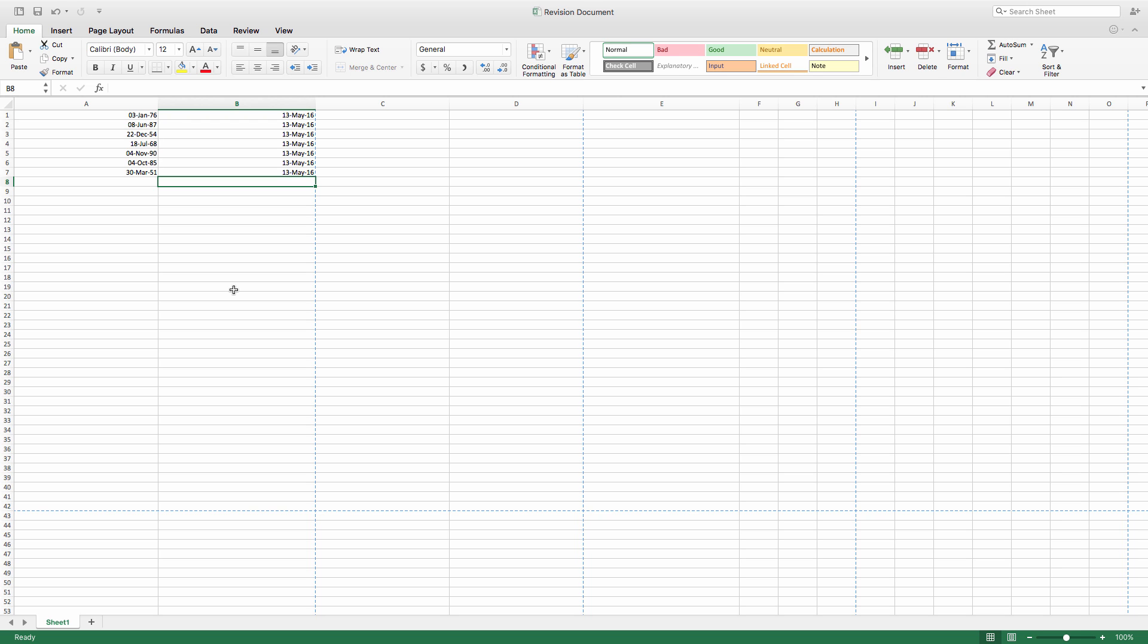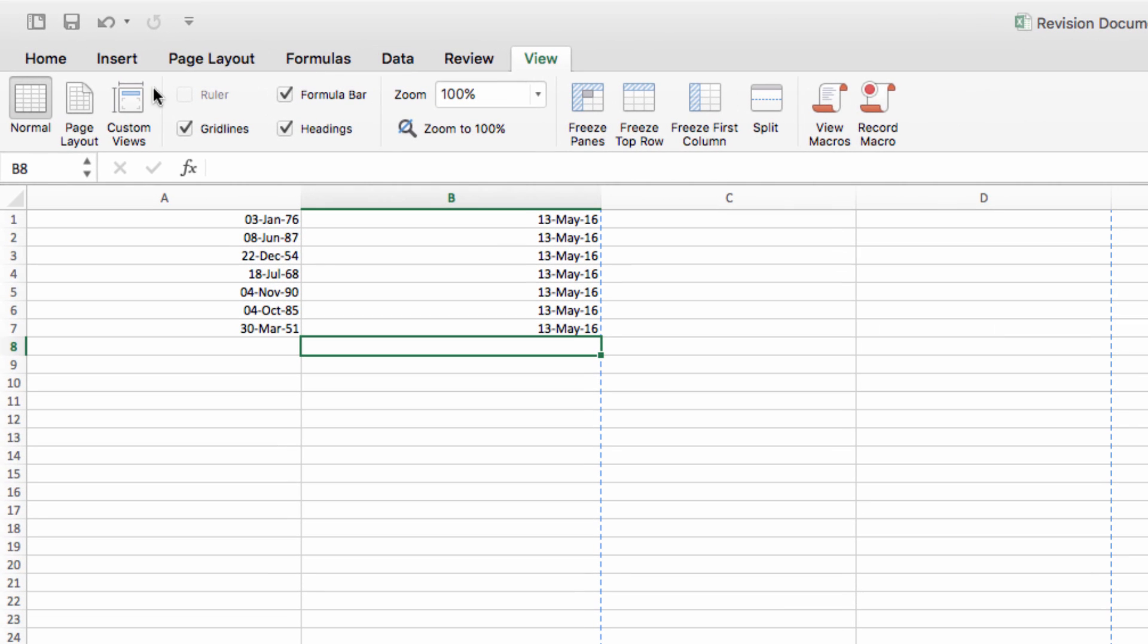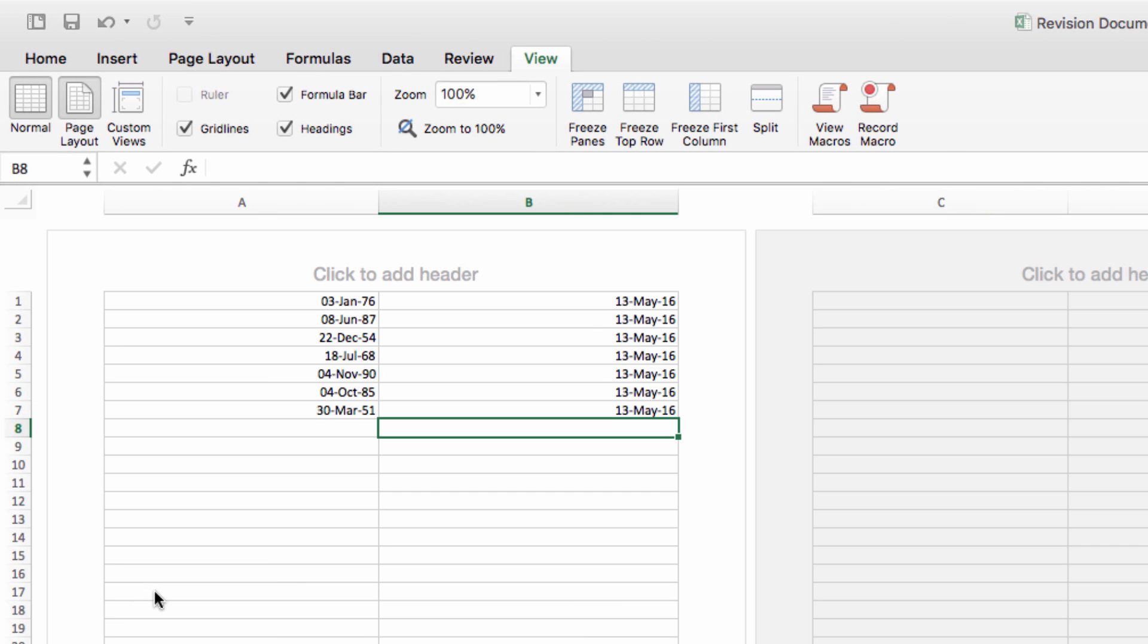So first, I like to switch to Page Layout view to get a better idea of what this will look like if the document is ever printed. So I do that by clicking on View, and then choosing Page Layout, although you can do this without that extra step.